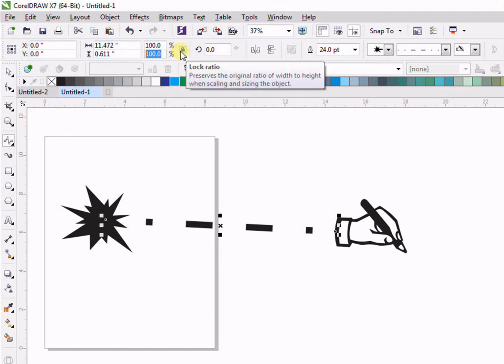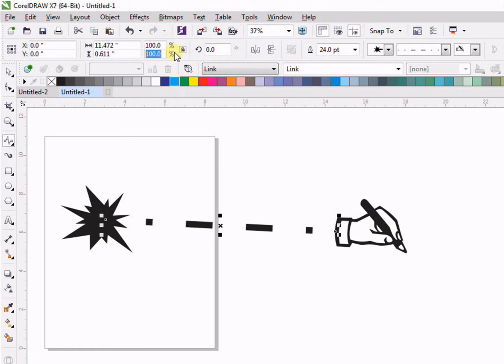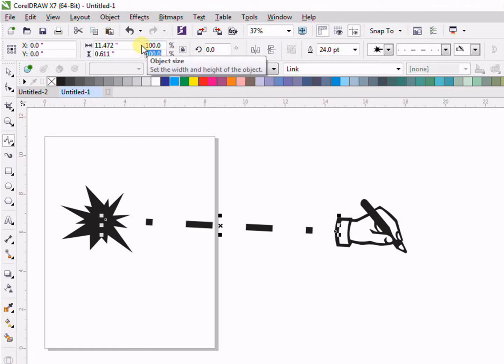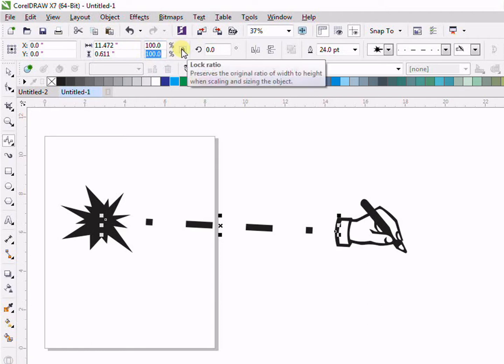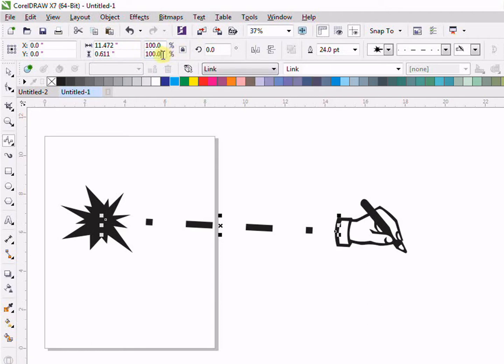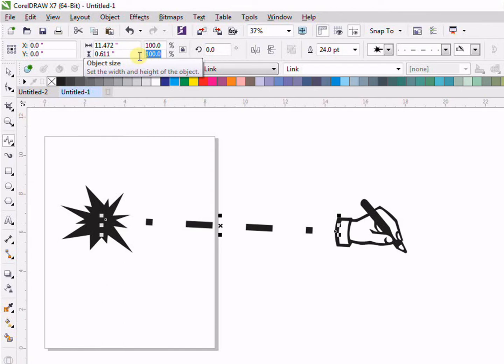Then we have the lock. The lock shows us that if we have the lock and we increase the height, the width will automatically be increased. If we unlock it and increase the width or height, the other dimension will not be increased. If we increase the height, the width will not increase, and if we increase the width, the height will not increase when unlocked.